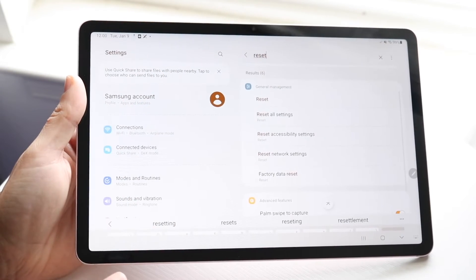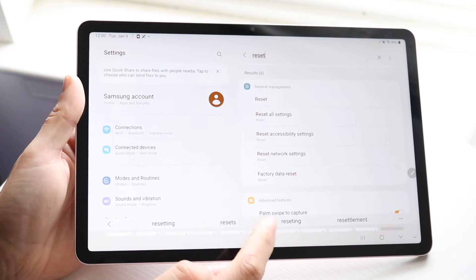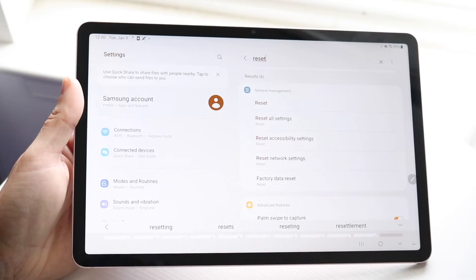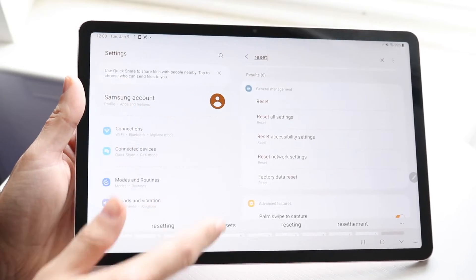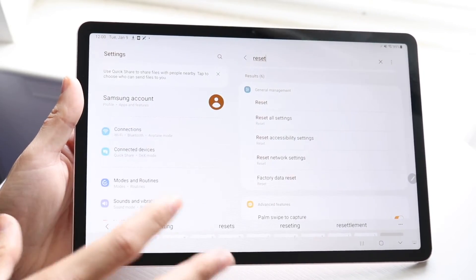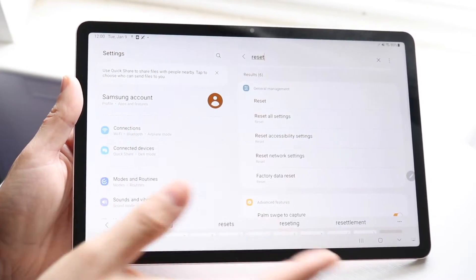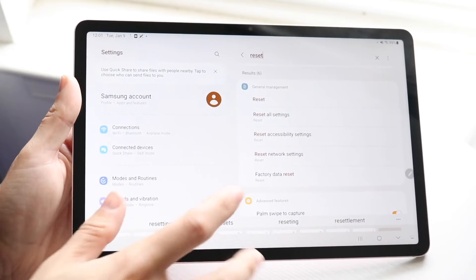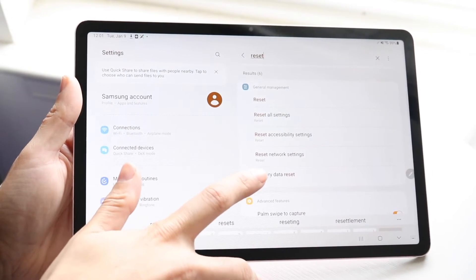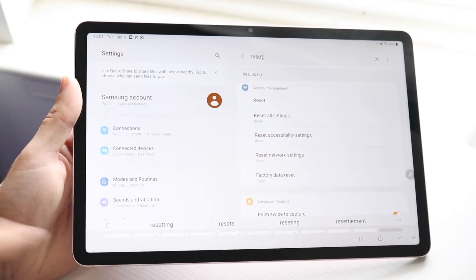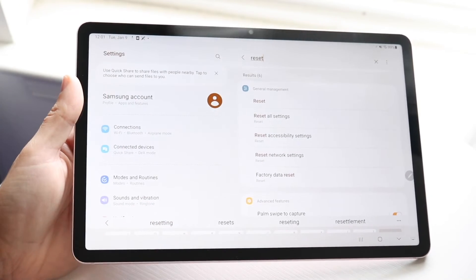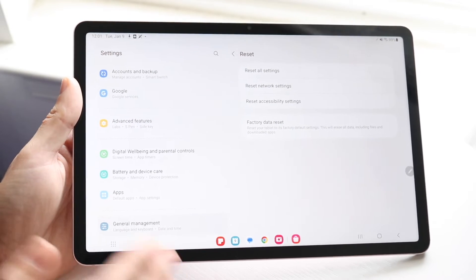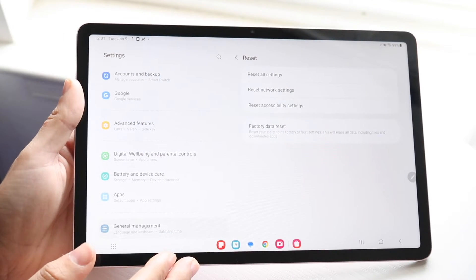Going into reset you'll see a few things, but what we want to do is click on factory data reset. The differences between all these resets: resetting all settings keeps your data on your tablet; reset accessibility settings just resets that particular panel; resetting network settings will reset your Wi-Fi and network settings. But factory data reset — which is the one you want to click on — is going to delete everything off your tablet.